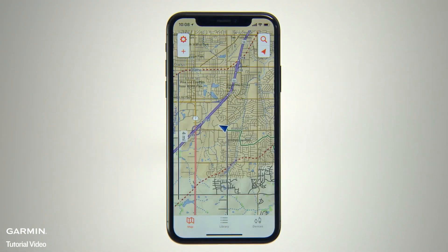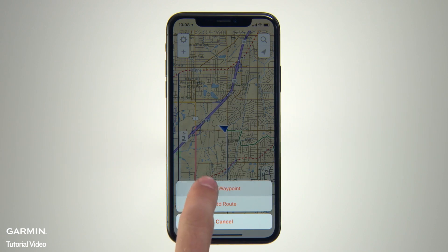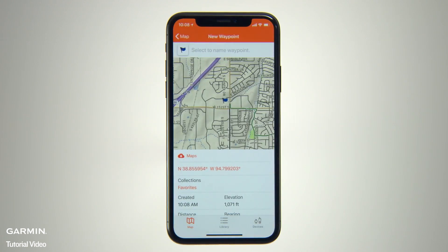To start with the basics, let's create some waypoints. Waypoints are locations that you record and store, so you can create a route or return to the same spot later. To mark your current location as a waypoint, simply tap the plus sign icon on the upper left side of the map page. This will bring up selectors for Add Waypoint and Add Route. Tap the Add Waypoint selector and you'll see a new waypoint page showing you the GPS coordinates for your location.